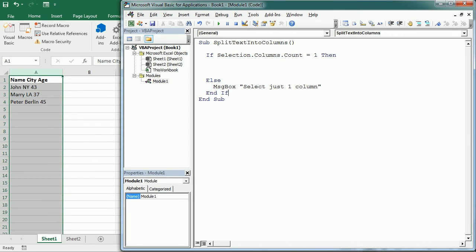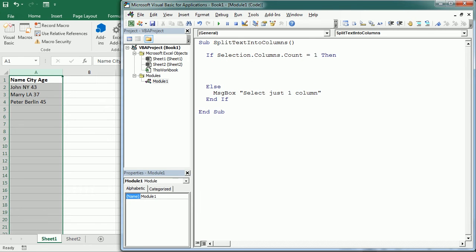Okay, this will happen if we select more than one column. But if we select one column, then here we're going to set a destination range. Usually this comes in the same location, so it's going to set name in column A, city in column B, and age in column C.